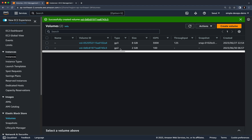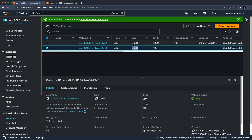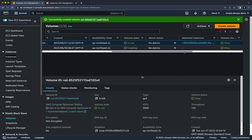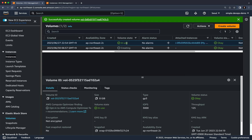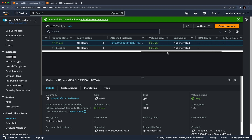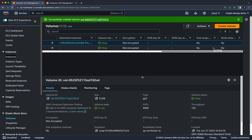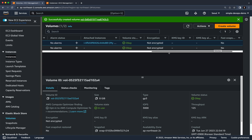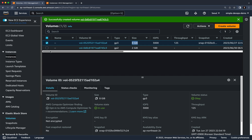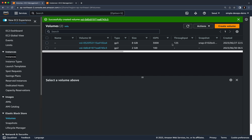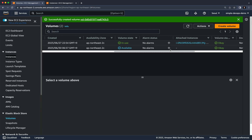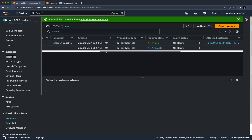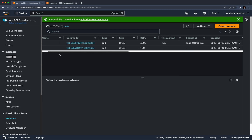Now you can see two volume IDs — a GP3 and a GP2. The new one is 2 GB and the default is 8 GB. On the right you can see the volume state is 'creating'. After clicking refresh, the state changes to 'available'.